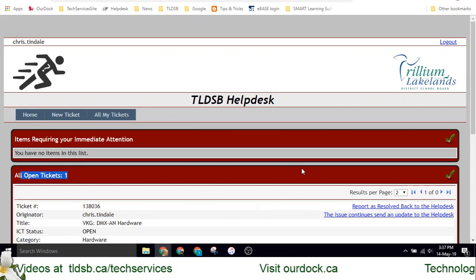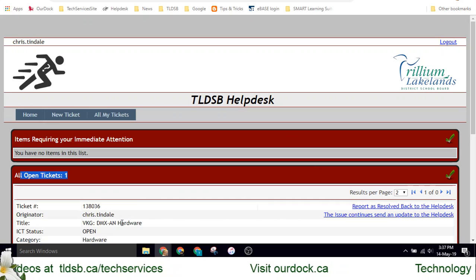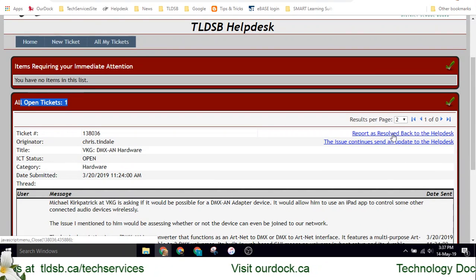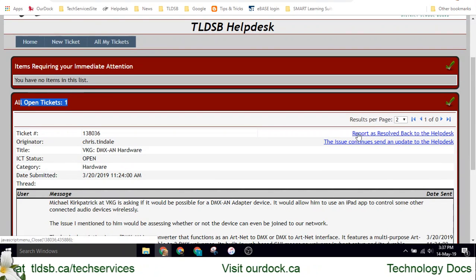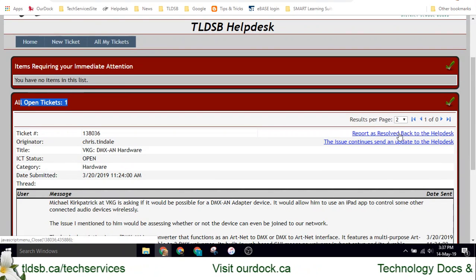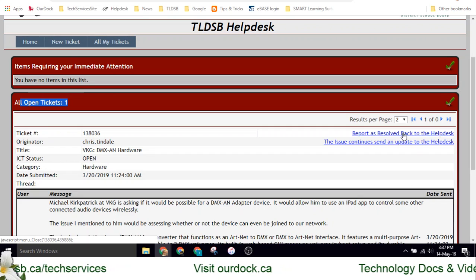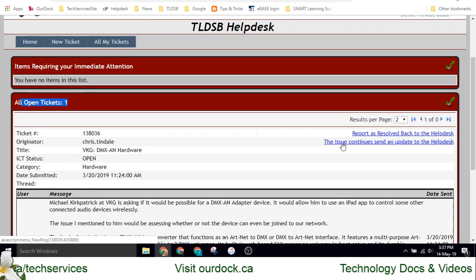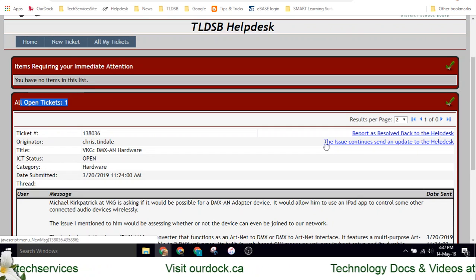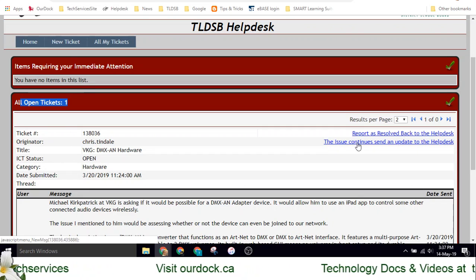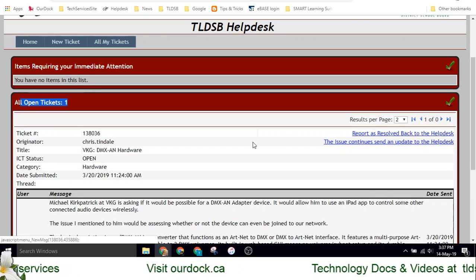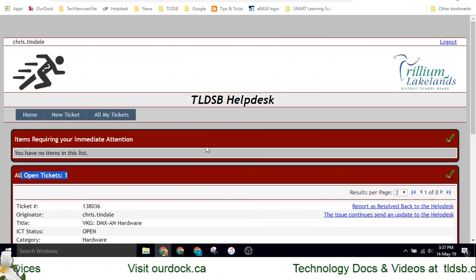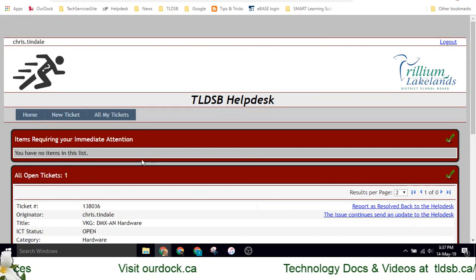It's going to allow you to look at those tickets, and then over on the far side, report as resolved if you have figured out what you had problems with. Below it, you can let us know that the issue continues and send an update to help desk so that it can get resolved.